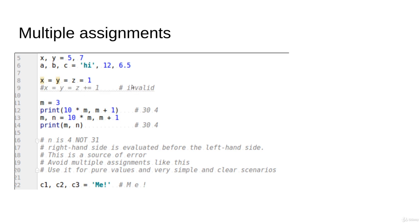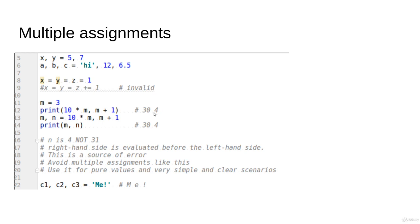So this is about the multiple assignments, but observe this very critical point. Let's say we have something like m = 3, and we print 10 * m and m + 1. What is the value of that? It will be 30 and 4.